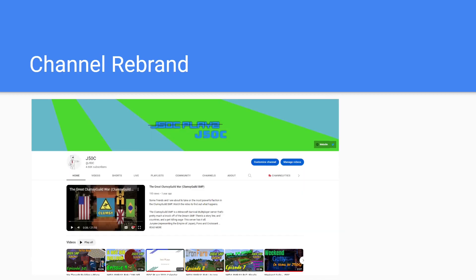Next, another major thing was the channel rebrand from JSOC Plays to J50C. This change was four years in the making, being announced in 2018, and has finally been done in 2022. I had to overcome some sentimentality about the name and comfortability over it being the same, but it is the best thing to do in the long run and excited for the new era of J50C.